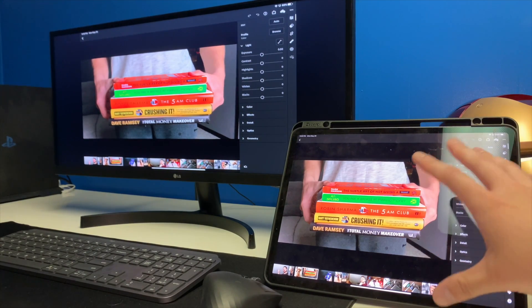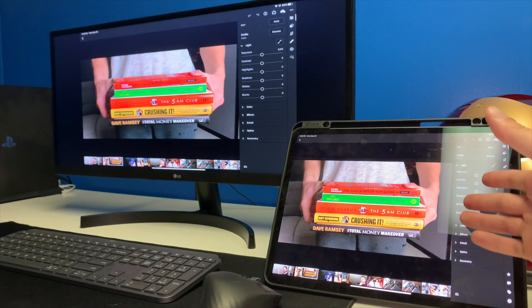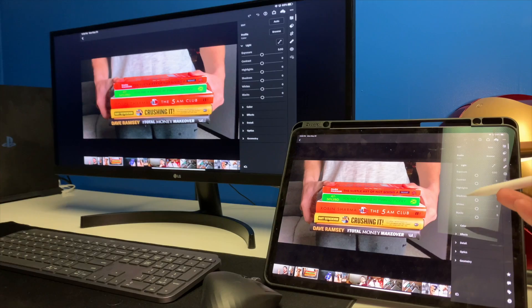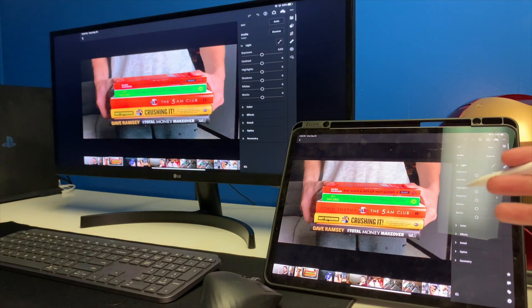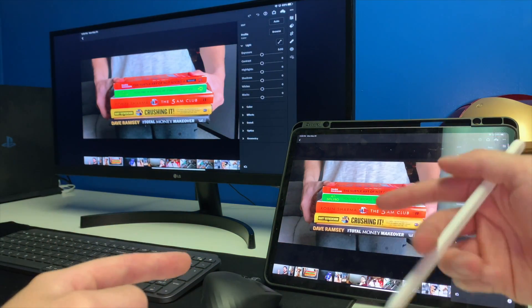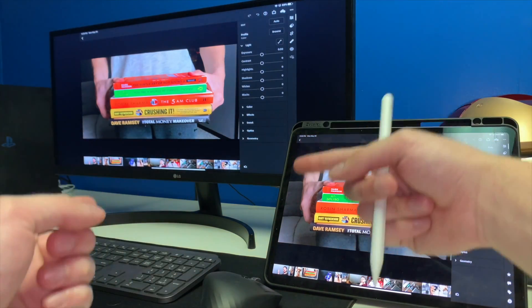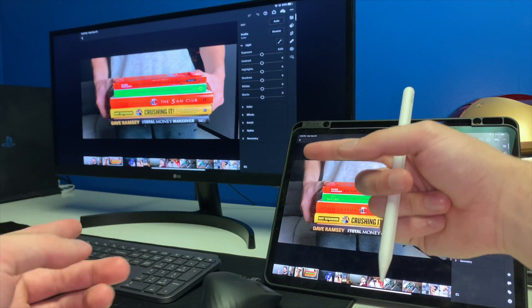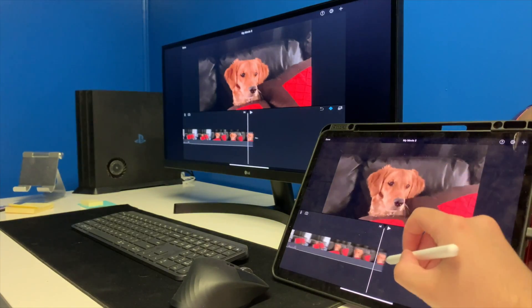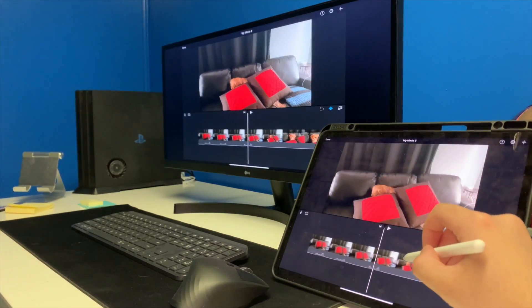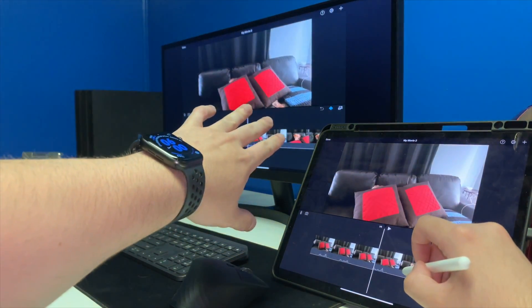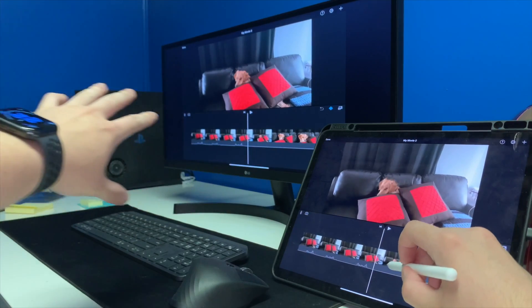Especially if you guys don't have the huge iPad like I do, because I have the 12.9 inch, so it's a little bit easier to see everything. But if you guys have any of the smaller iPads, it's going to be a lot nicer to use on a bigger screen.